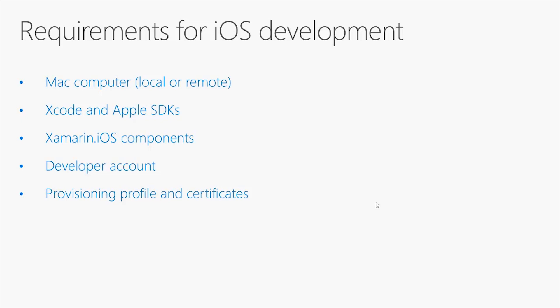On a Mac machine, you need to have installed Xcode and the Apple SDKs. Then you need to install the Xamarin iOS components. The easiest way to get Xamarin iOS components installed the proper way is installing Xamarin Studio or Visual Studio for Mac preview.